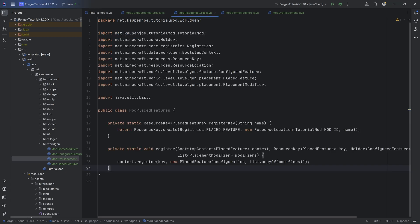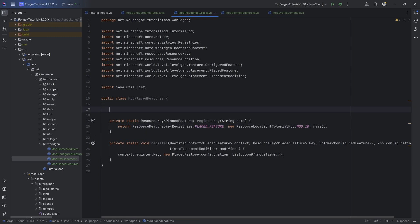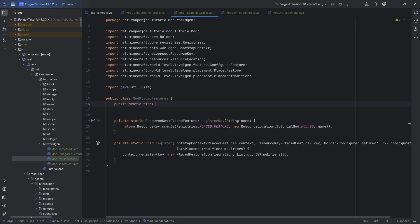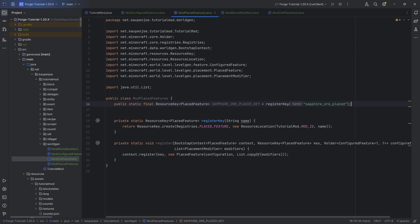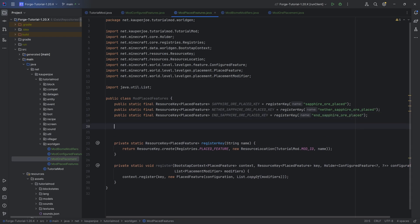In ModPlacedFeatures, we once again need two helper methods that I'll copy over — pretty much the same as in ModConfiguredFeatures, just registering a resource key for the placed feature. We need three more resource keys: public static final ResourceKey of PlacedFeature — SAPPHIRE_ORE_PLACED_KEY equal to registerKey("sapphire_ore_placed"). I like to add "placed" in the name as a convention. Duplicate this for nether and end, making sure all names are unique — if they clash, you will get an error.